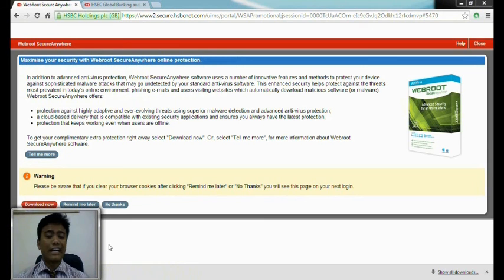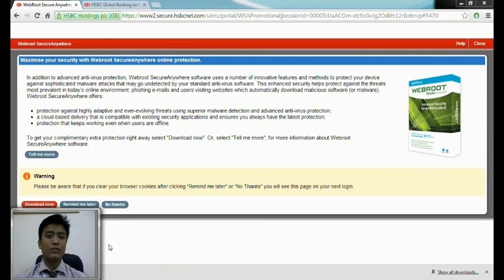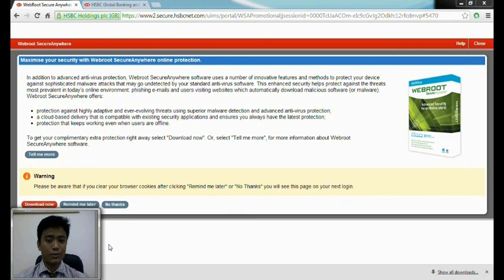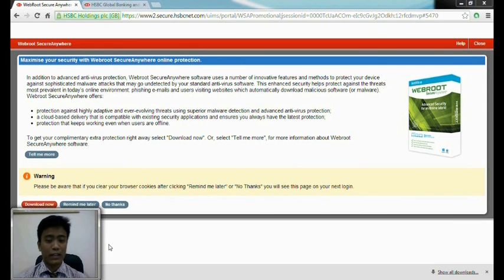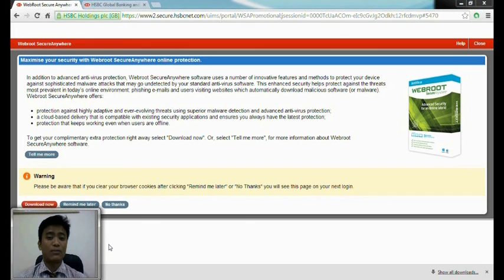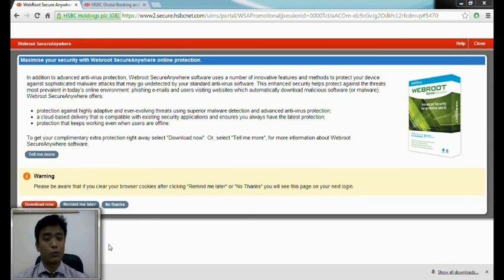So after clicking on continue, now we are on the next page. As you could see, this is how you can step by step demonstrate to your customers how to use net banking facilities. If you can just share a link for this video to your customers or maybe upload this video on your website, your customers can themselves watch this video and learn about how to use it instead of coming back to you again and again with any kind of queries.